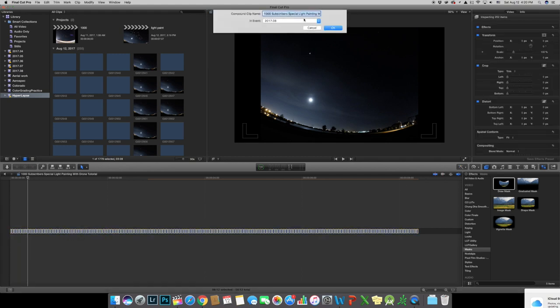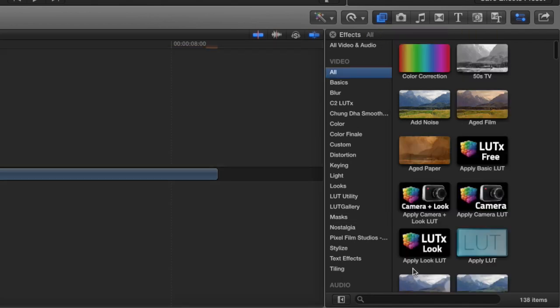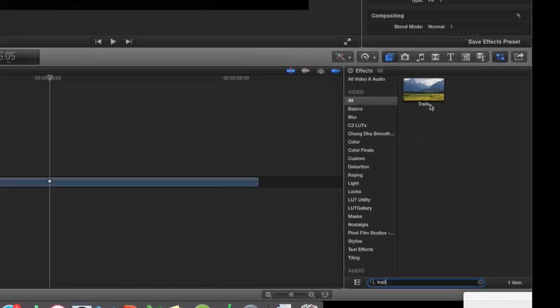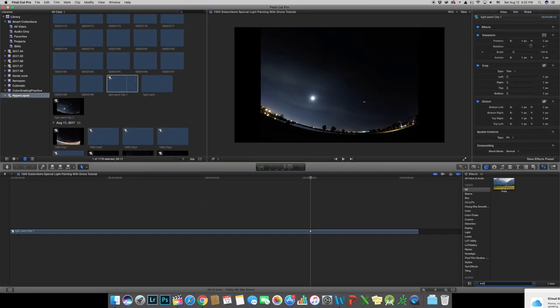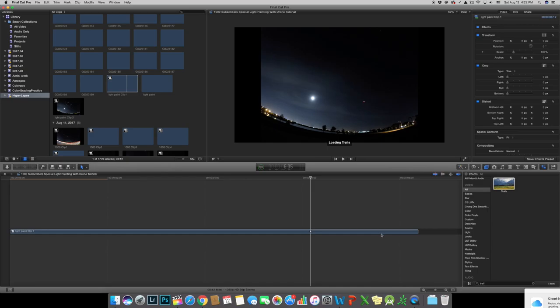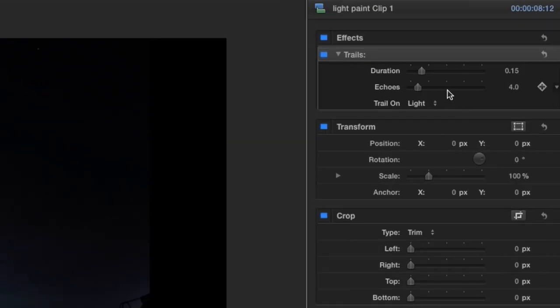Now go into effect and search for trail and drag into the compound footage. You can always play around with the duration and echo to make the best effect suitable for your needs.